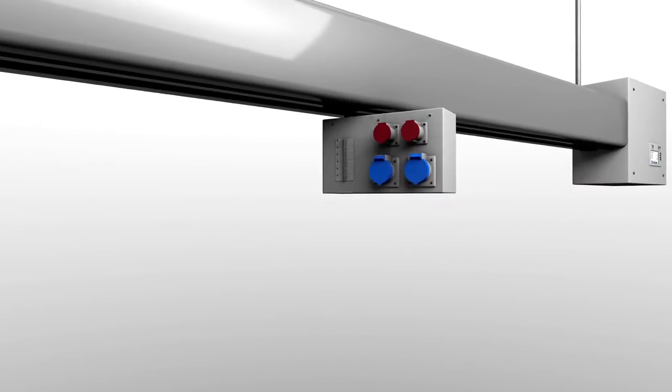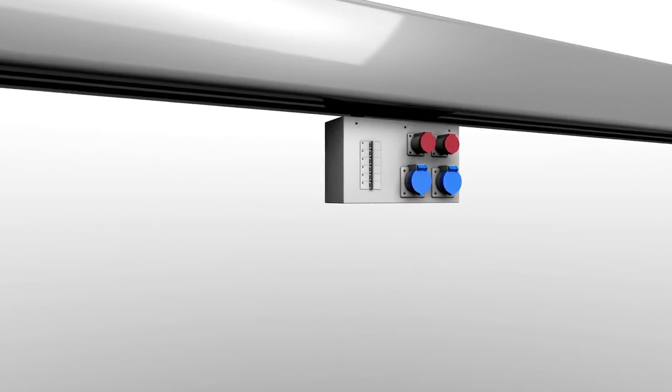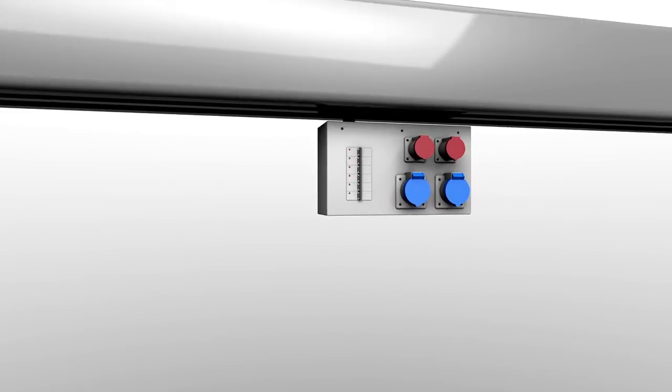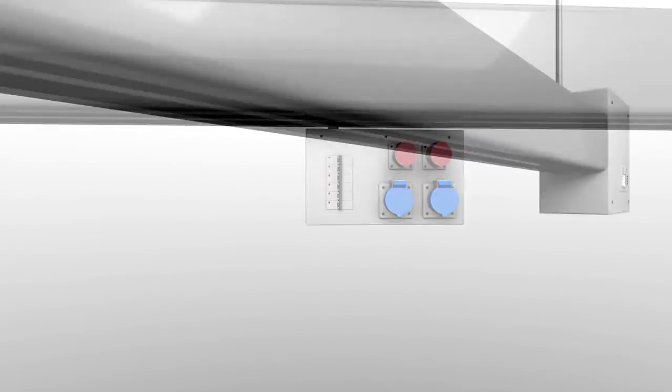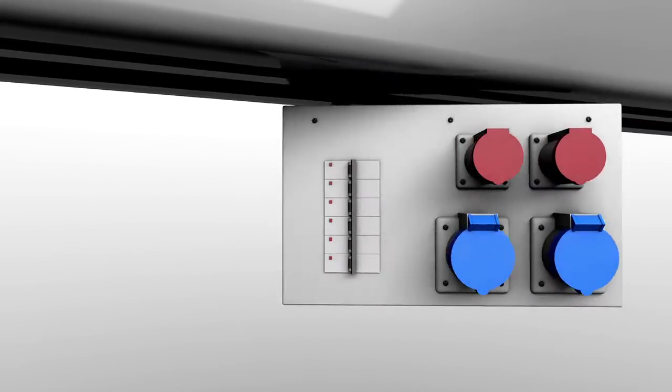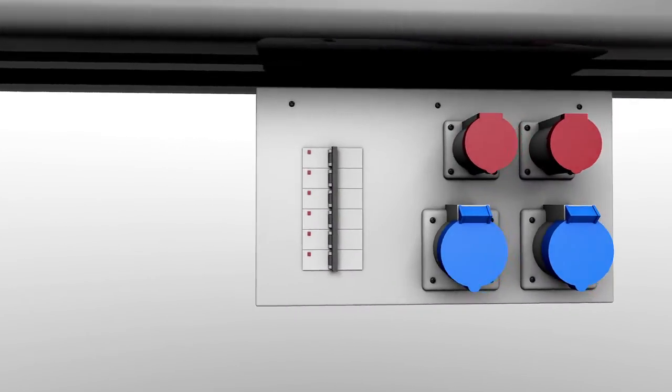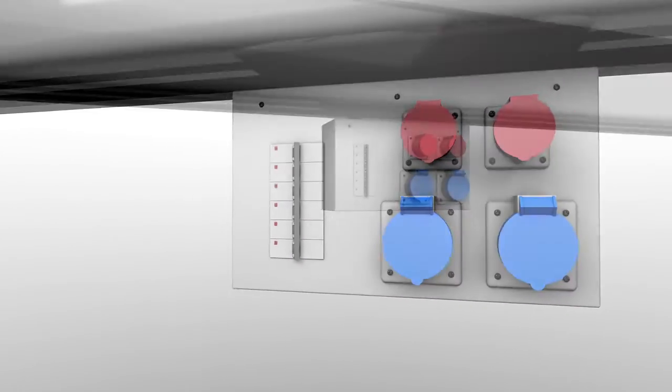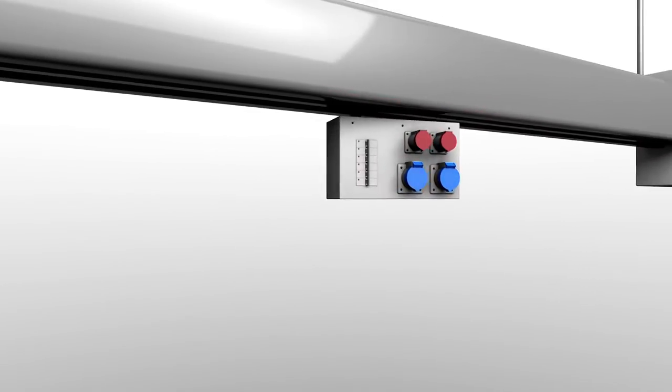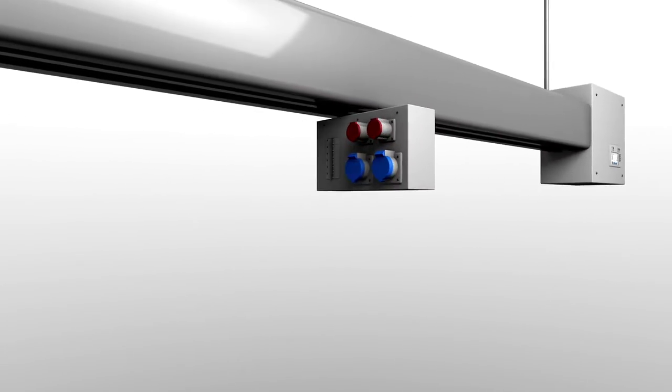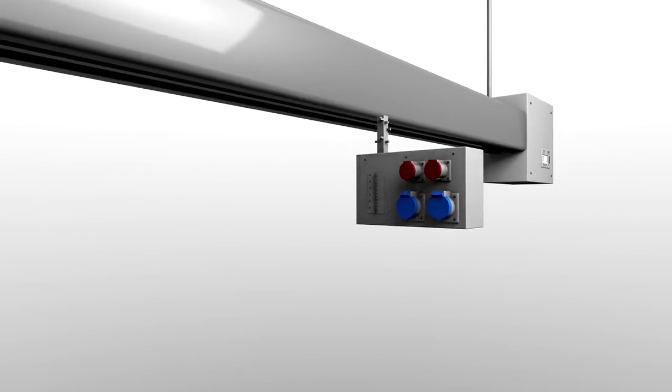And with busways ranging from 100 amps to our most popular and powerful 250, 400, and 800 amp systems, expanding your power distribution can happen in minutes, not days.